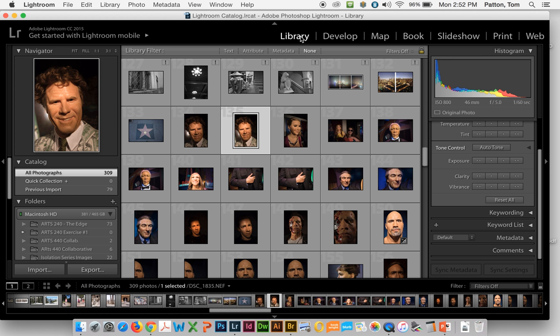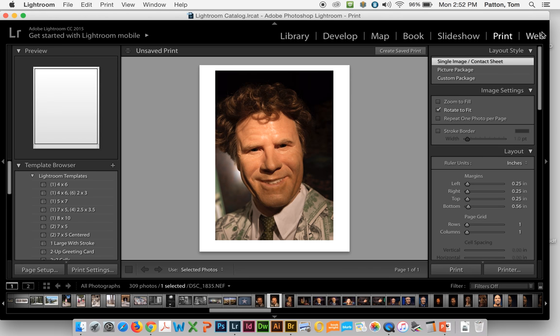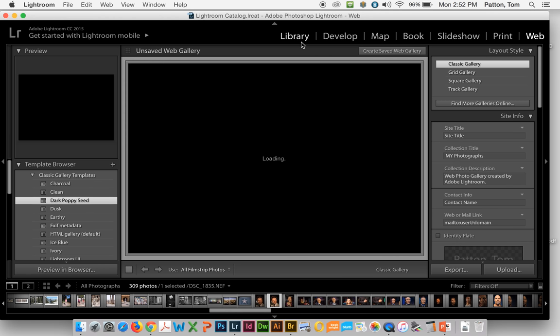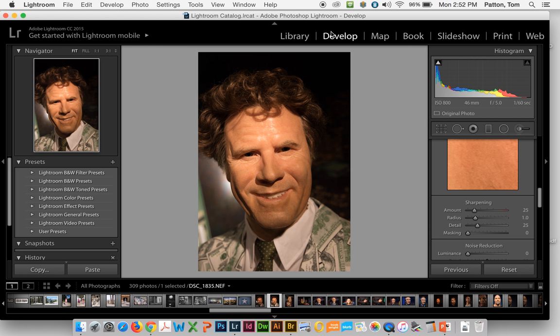Your library functions here, the most commonly used ones by all photographers, will be Library and Develop. Many will use Print, some will use Web options. But Library is where you're going to import and export. Develop is where you're going to edit your photographs.